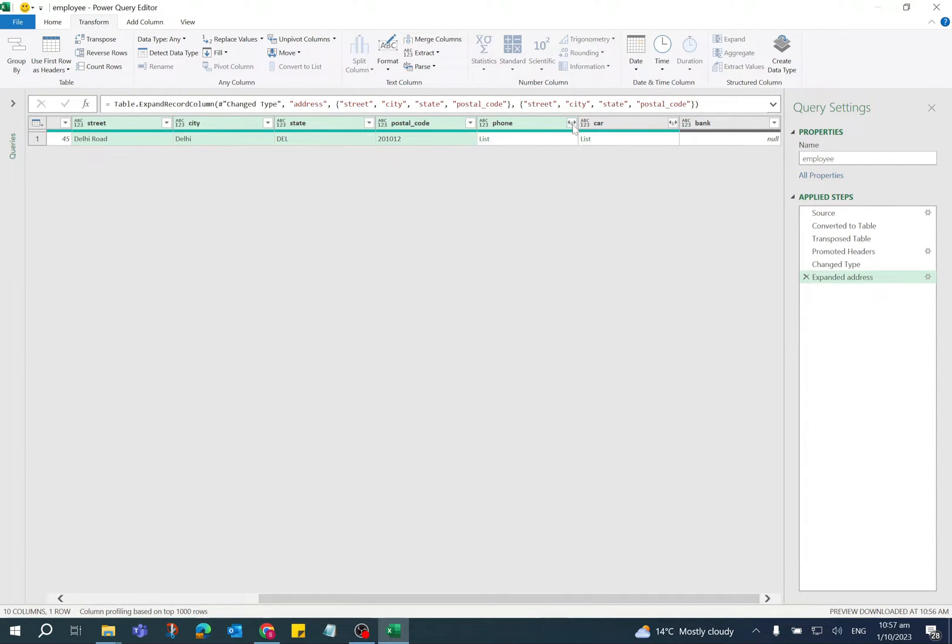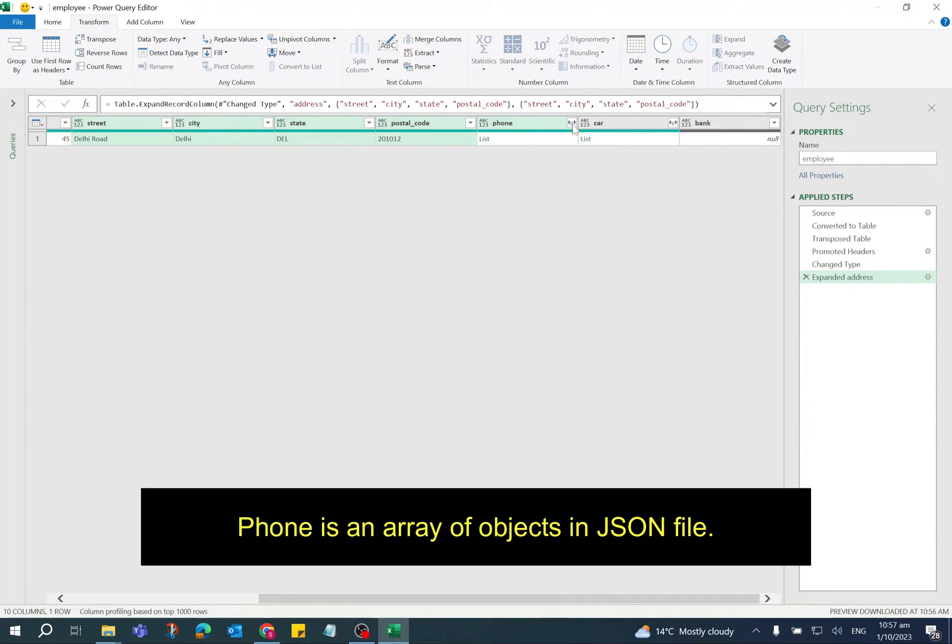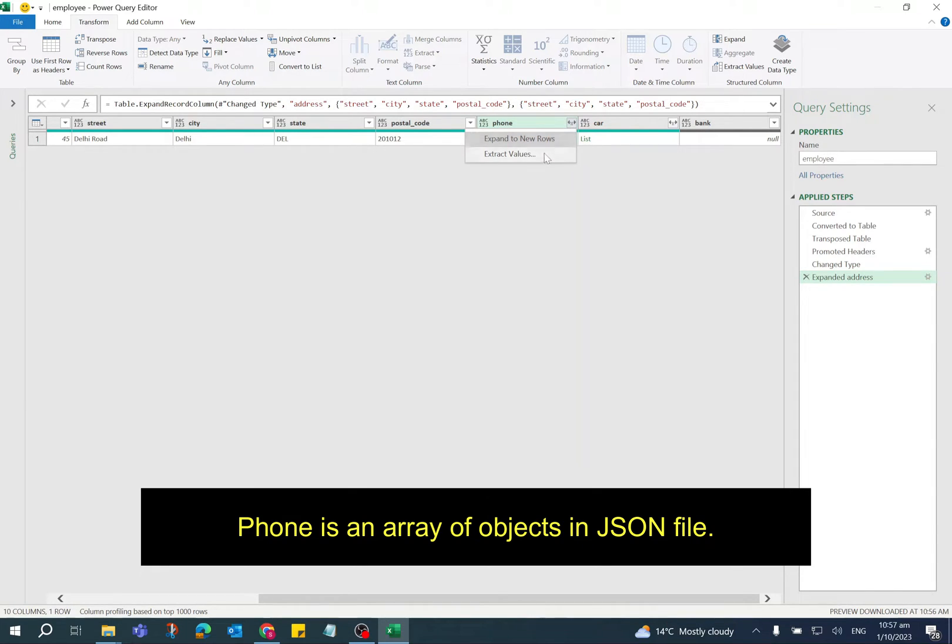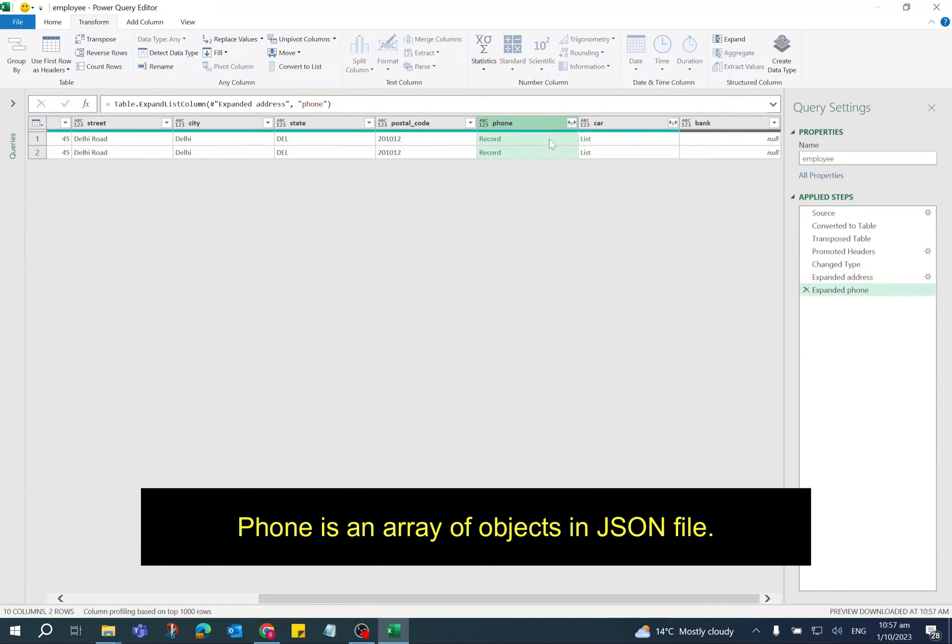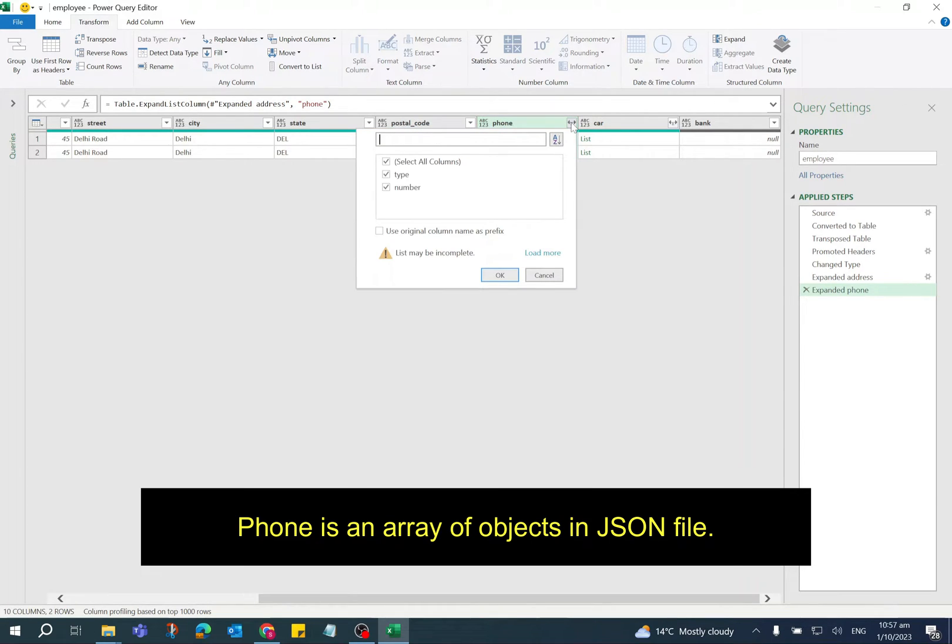Again for phone, click on double arrow button. It is showing two options: Expand to New Rows and Extract Values. So I'm selecting Expand to New Rows first. Now the value is showing as a record.